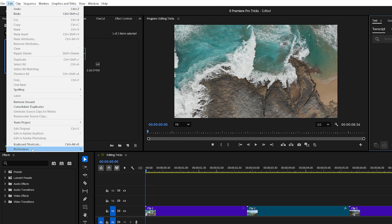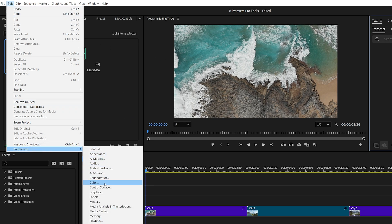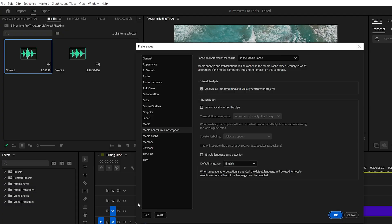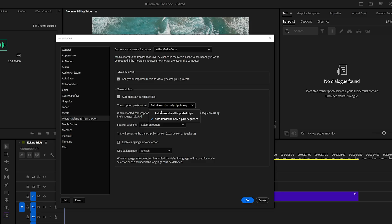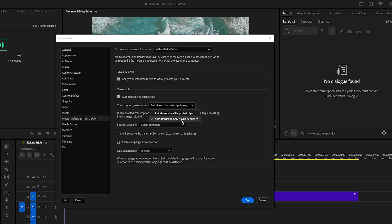Go to preferences, then click on media analysis and transcription, and enable automatically transcribe clips. Once you turn it on, you'll get two options. One, auto transcribe all imported clips. This will automatically transcribe every clip as soon as you import it into your project, even if you never use it in the timeline. Two, auto transcribe only clips in sequence. This option only transcribes clips that are actually added to a sequence. It's more efficient and uses less system resources.